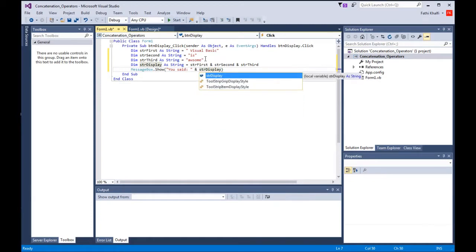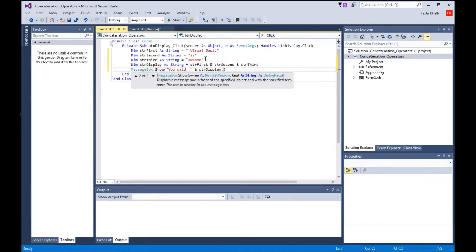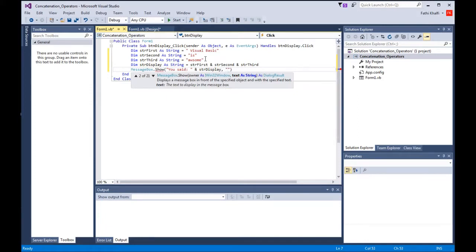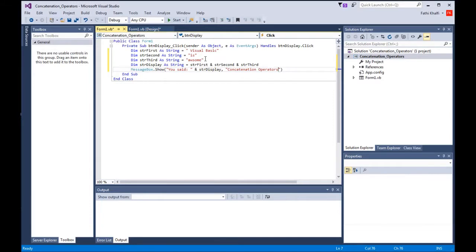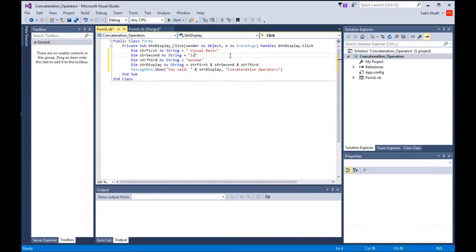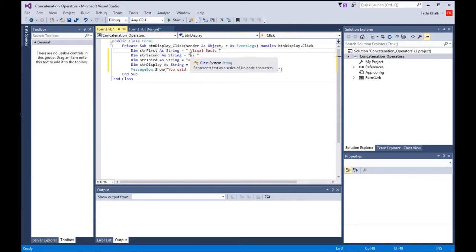I'm going to make a comma and give the title to my message box: Concatenation Operators. I'm going to make a little space to create space between Visual Basic is and awesome so they're not too close to one another.